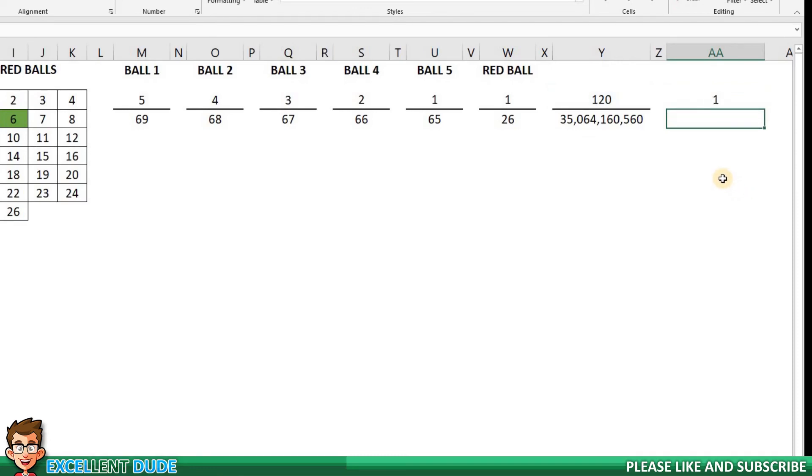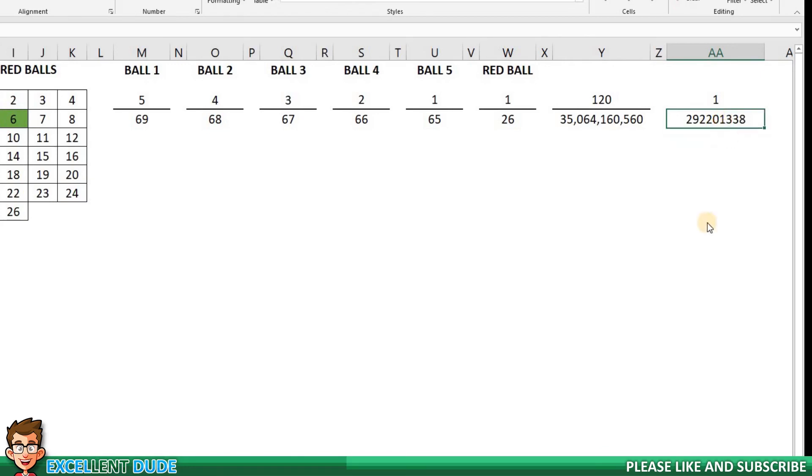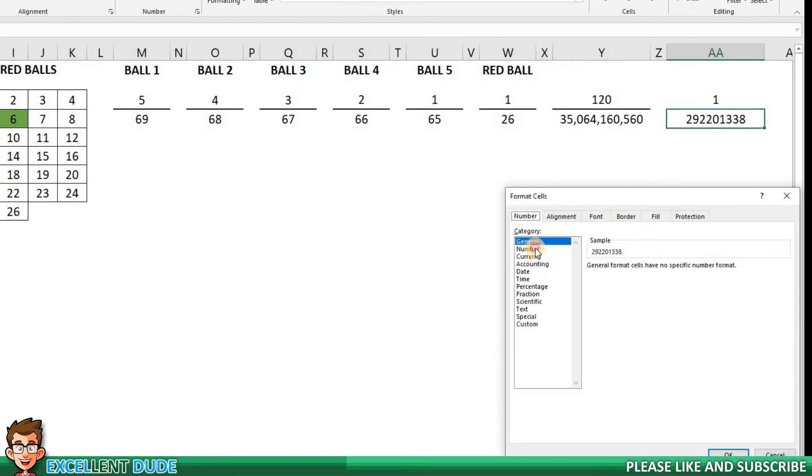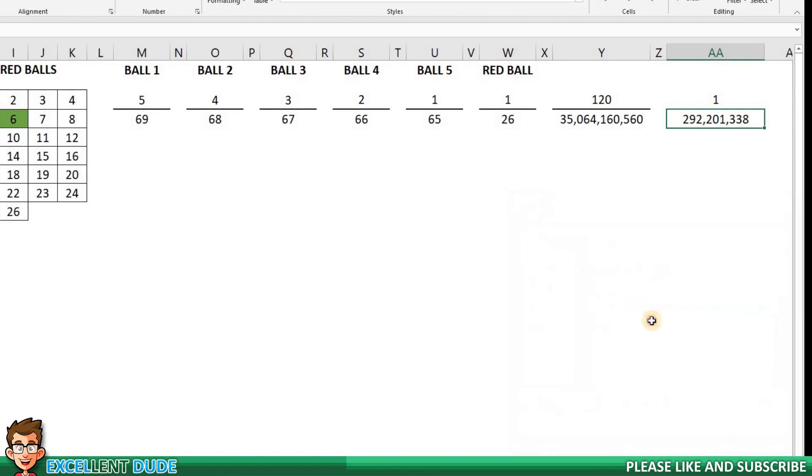We'll do the same thing for the denominator. We have a formula of equals the value in cell Y4 divided by 120, and click enter. Once again, I'll add commas to make it easier to read. And there we have it. The odds of winning the Powerball lottery are 1 in over 292 million.